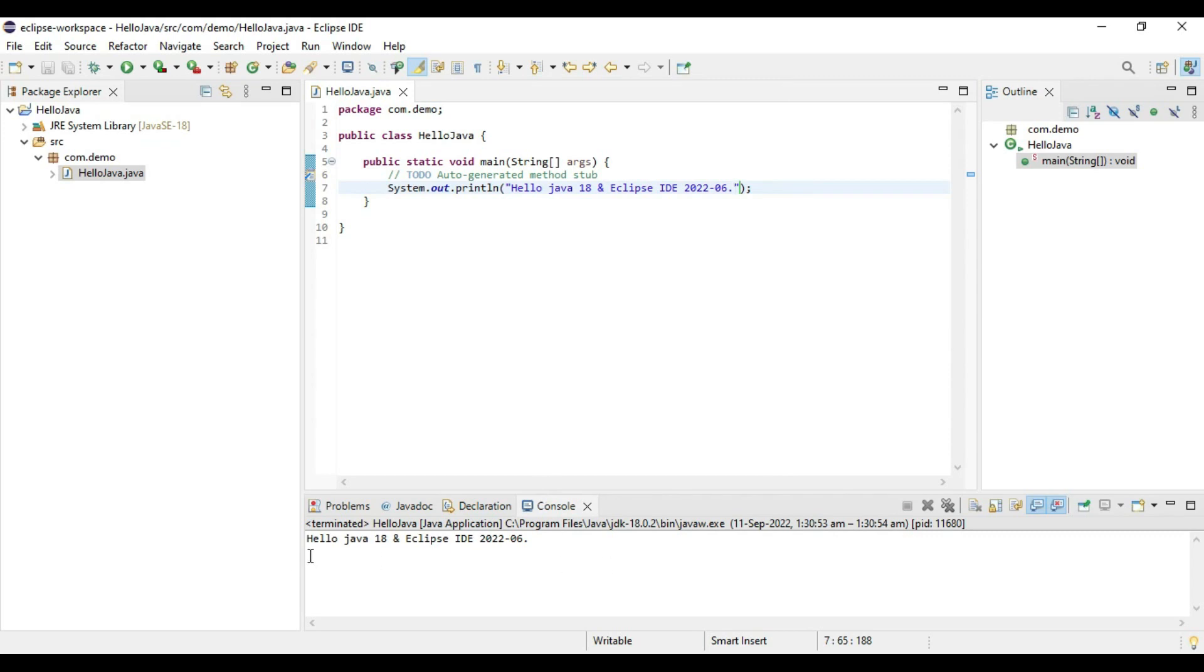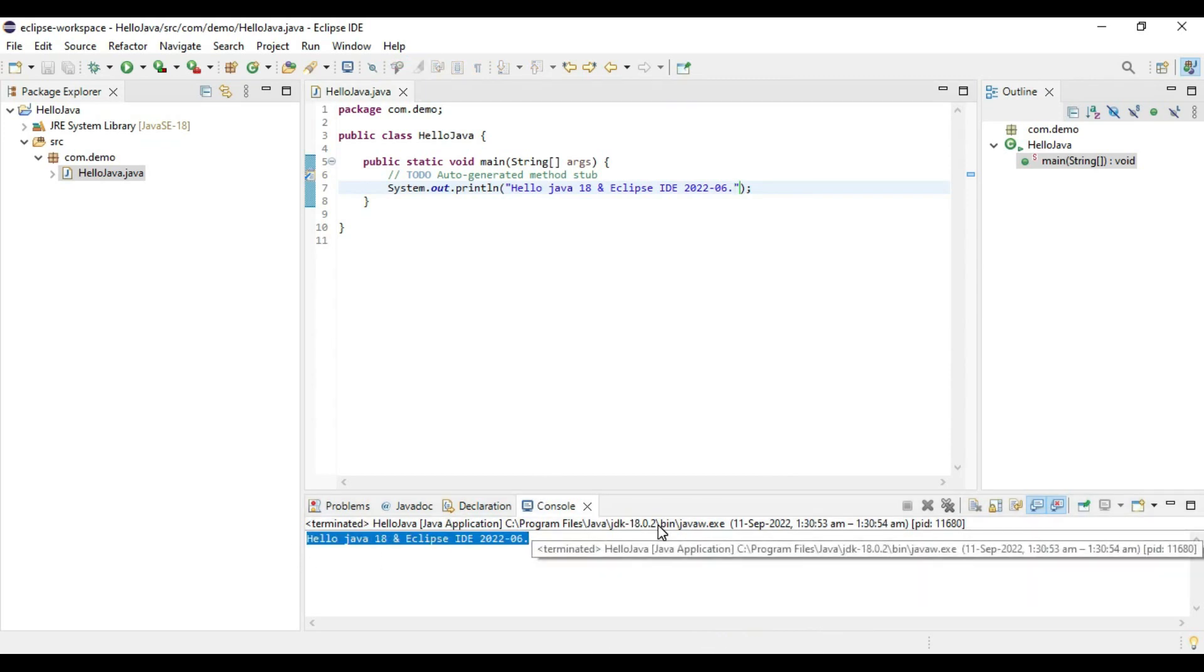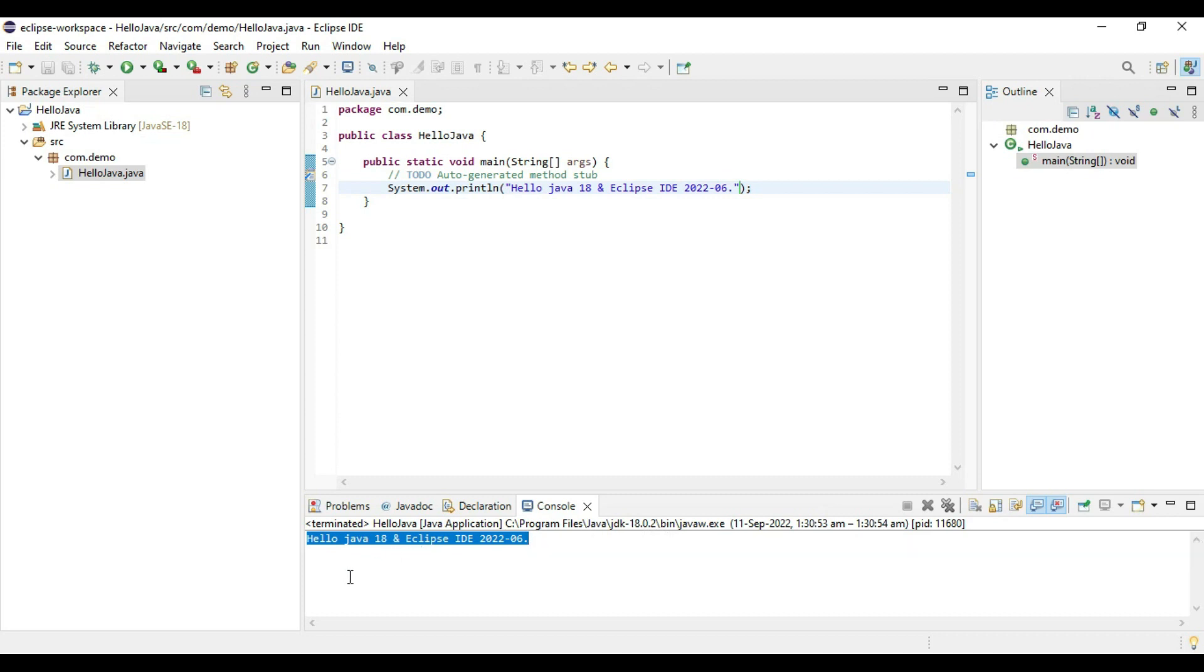Here we go. By using JDK 18, we are able to run this program. Hello Java 18 and Eclipse IDE 2022-06.